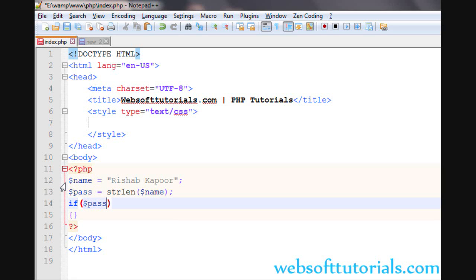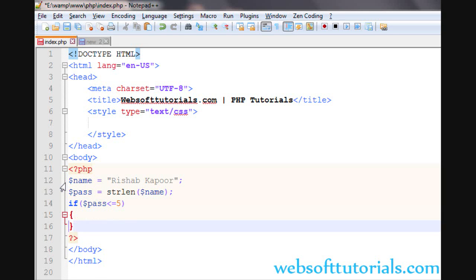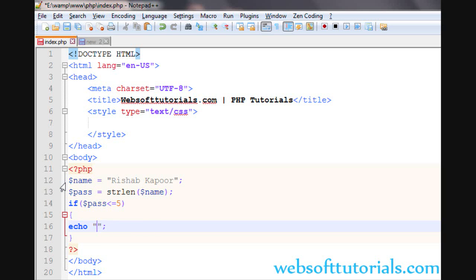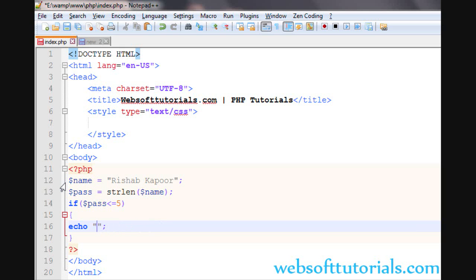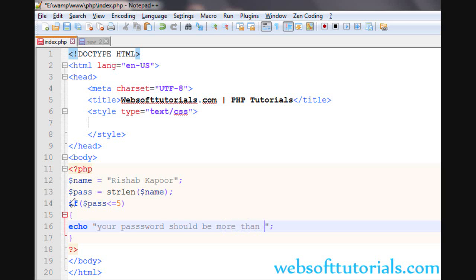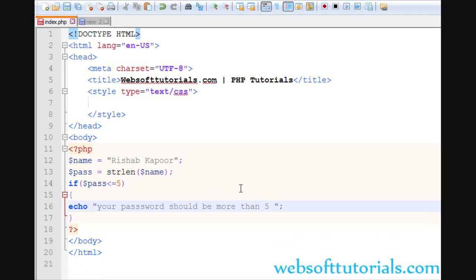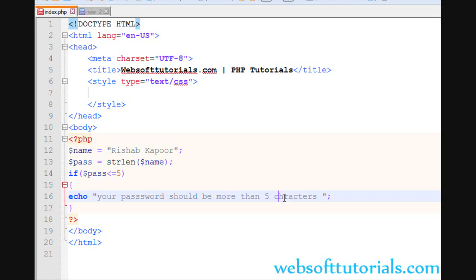If pass is less than or equal to 5, sorry, less than or equal to 5, then please, you need that your password should be more than 5 characters long.